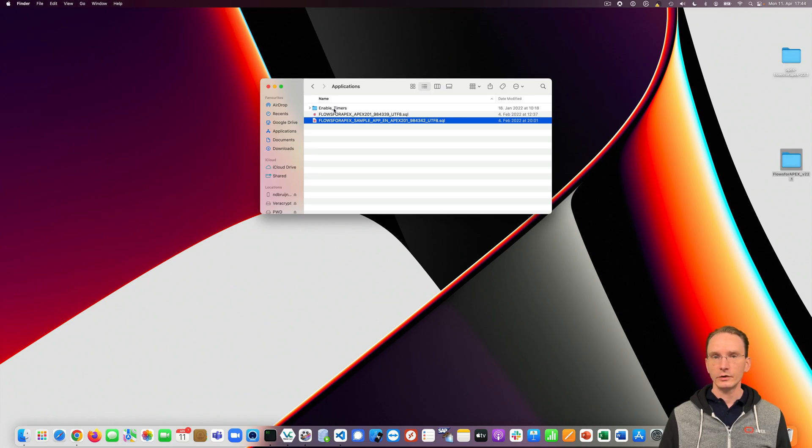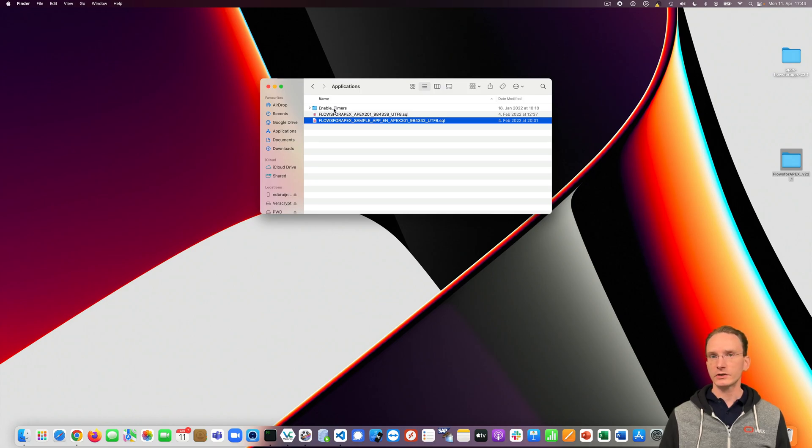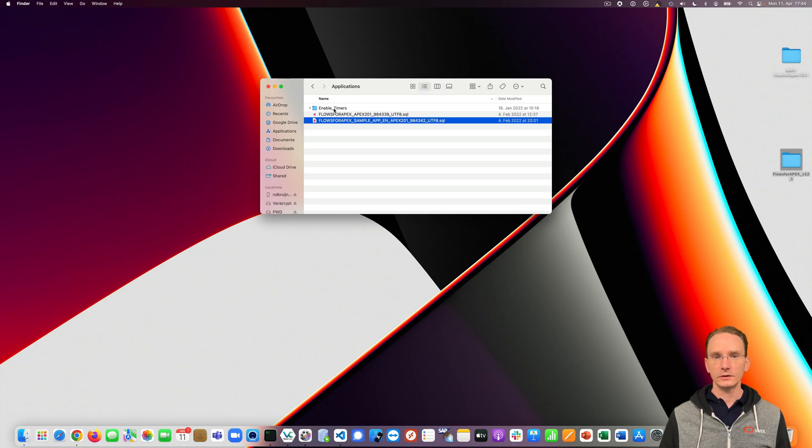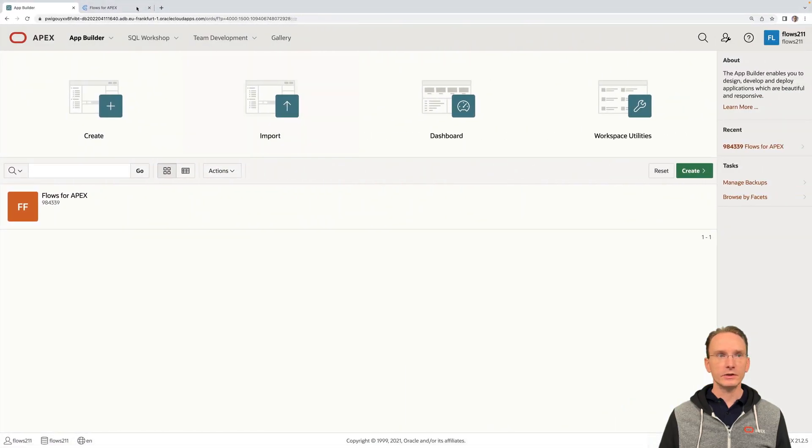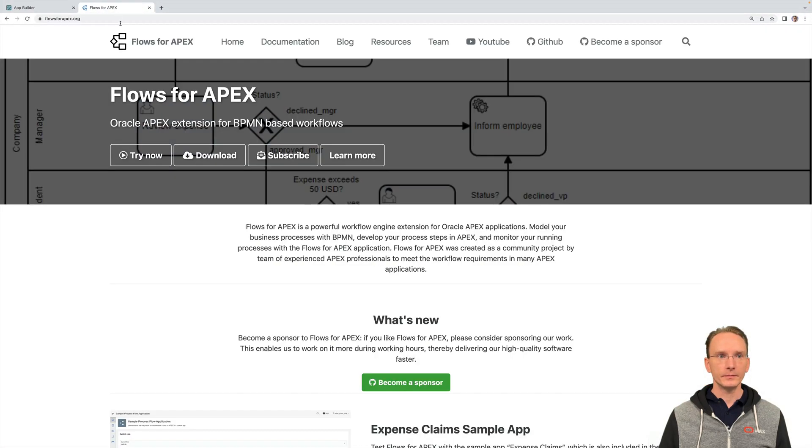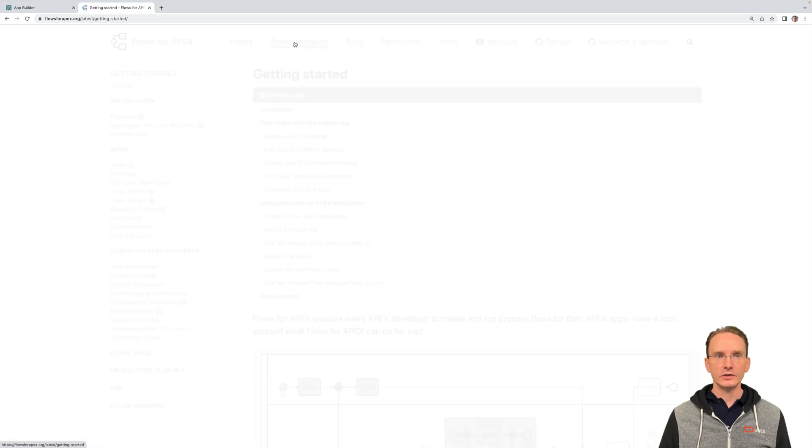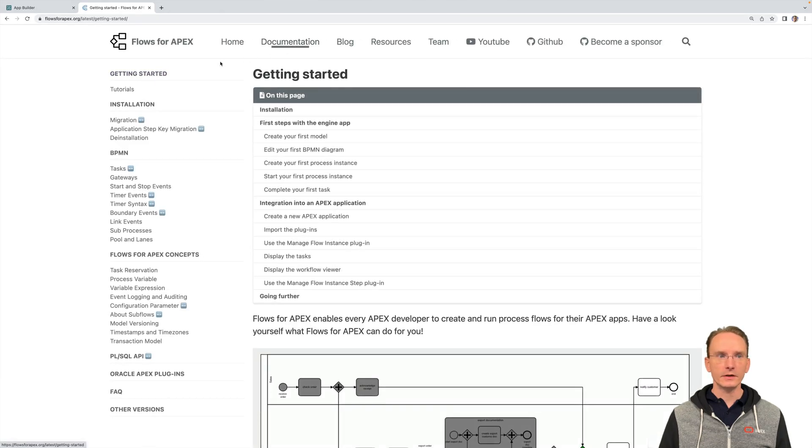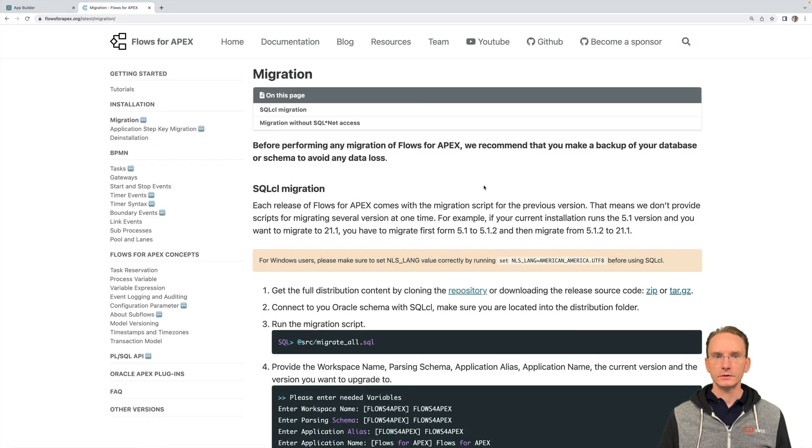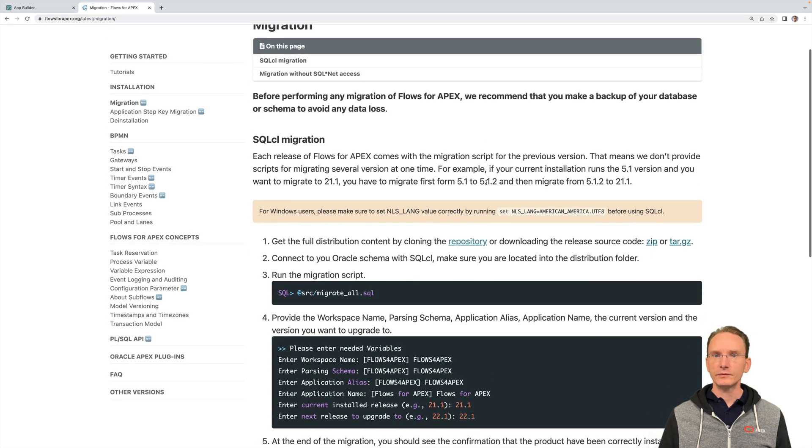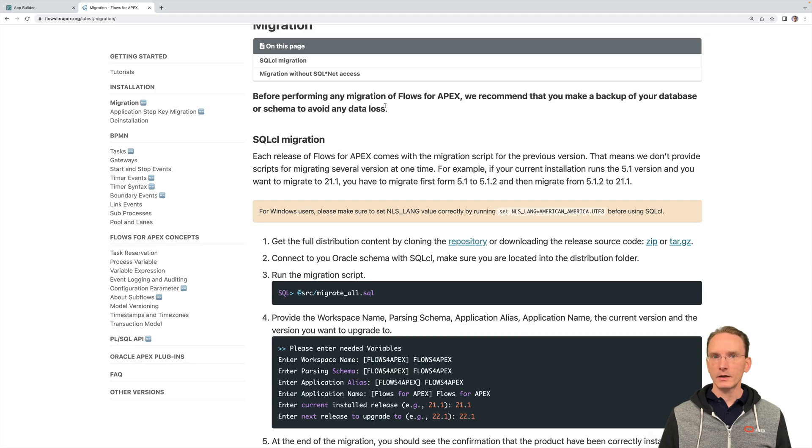For those of you that are already running Flows4Apex in a production environment and would like to upgrade the installation to the latest version, I suggest you have a look at the documentation. Just click on documentation on our website and on migration. So before starting the upgrade, please do make a backup of your database, just in case.